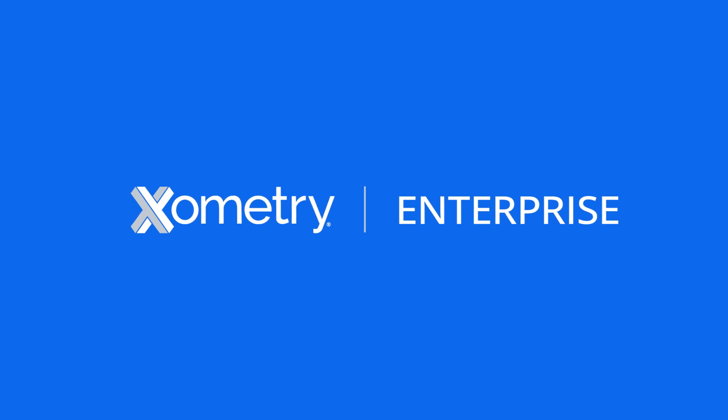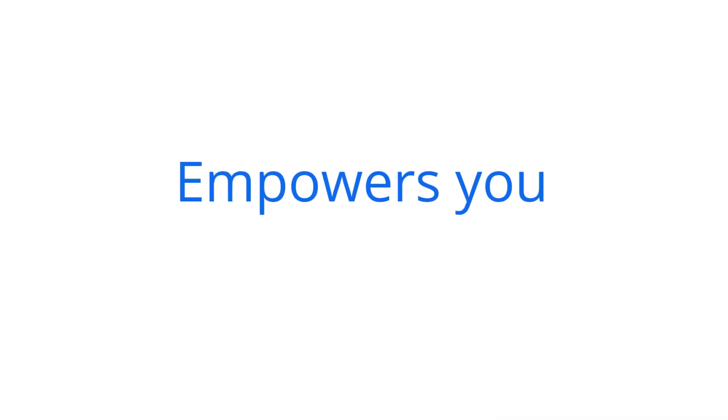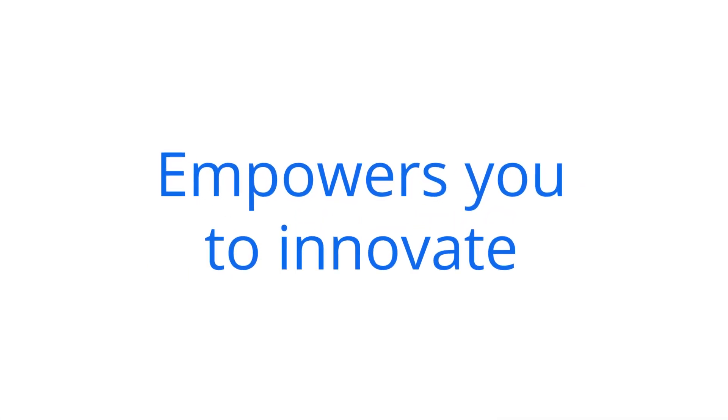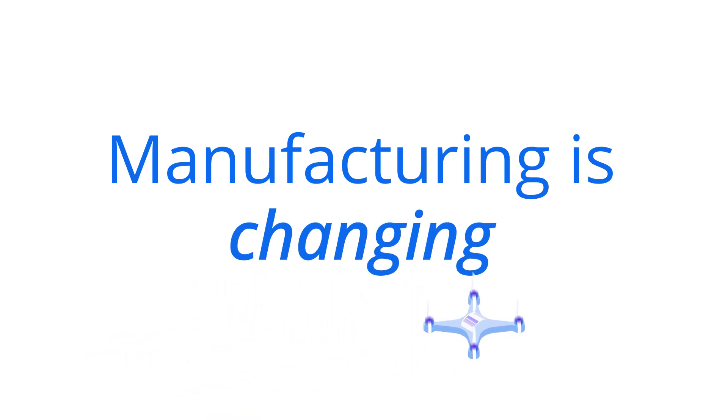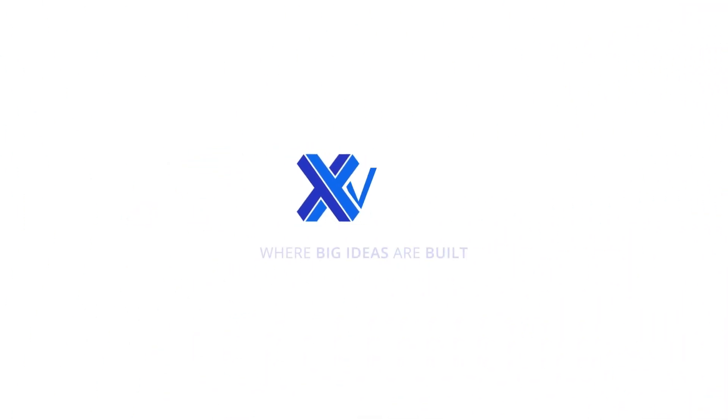Zometry Enterprise empowers you to innovate faster and better. Manufacturing is changing. Be a leader with Zometry Enterprise.